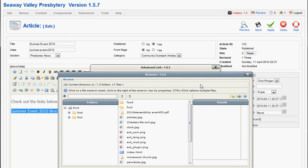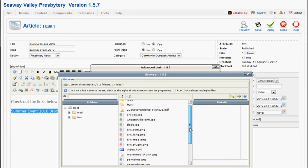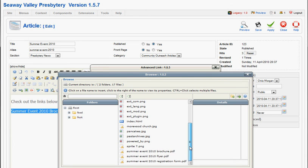That'll take us right to the Stories Directory. And if we scroll through here, we can see Summer Event 2010 brochure PDF.